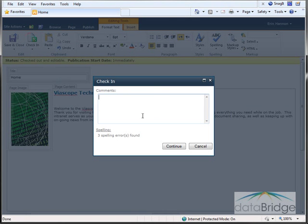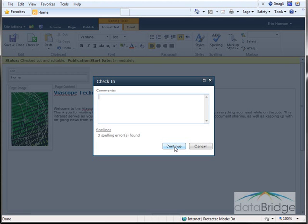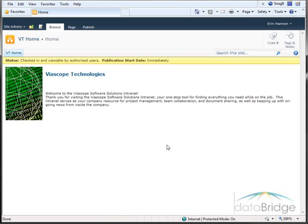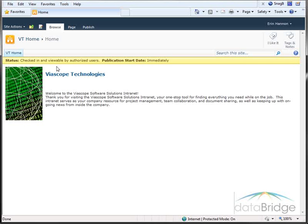I can add comments if I like about the changes I've made. And then I'll select Continue. And this saves the changes and checks the page back in so it can be reviewed. Notice the status has changed to checked in and viewable by authorized users.